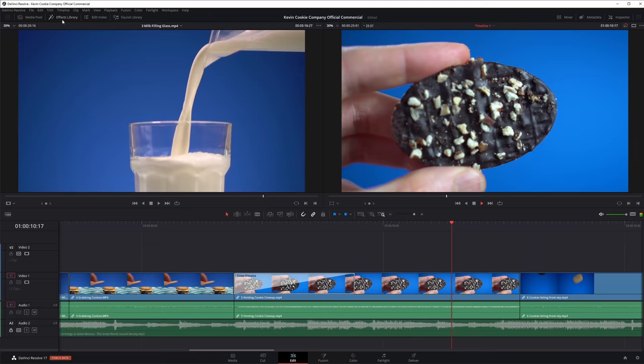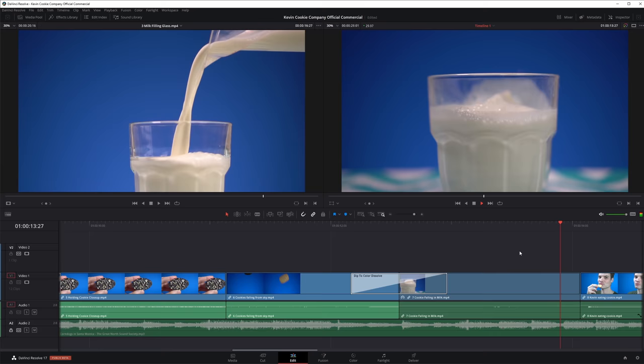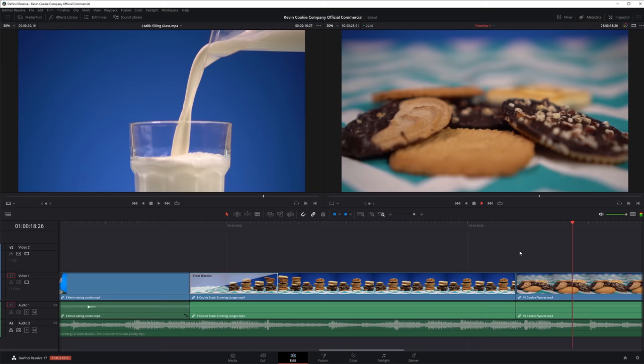Hi everyone, Kevin here. Today I want to show you how you can both get and use DaVinci Resolve 17. This is the latest version. What is DaVinci Resolve? It is a super powerful and versatile video editor. In fact, it's such a good video editor that many movie studios and also TV studios rely on it for their editing needs.